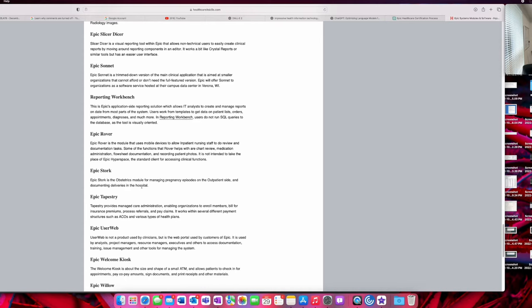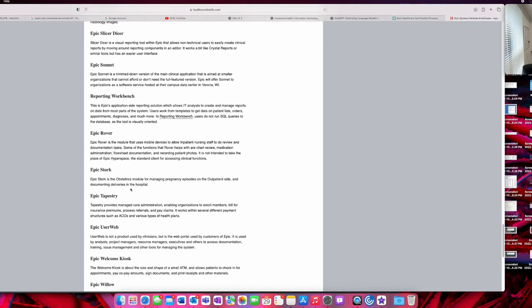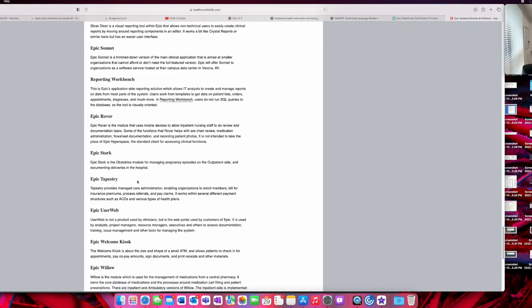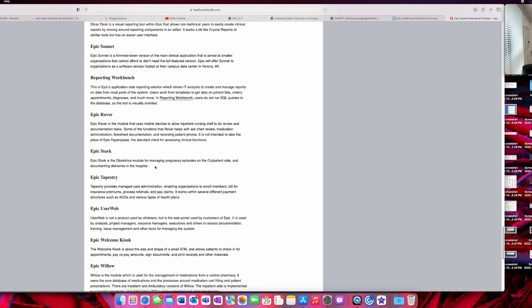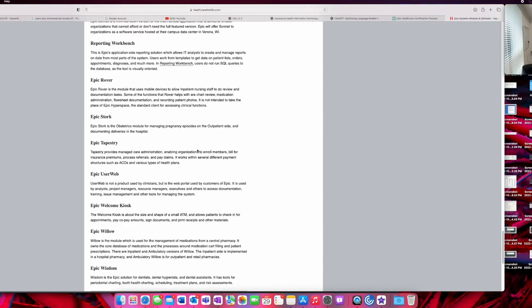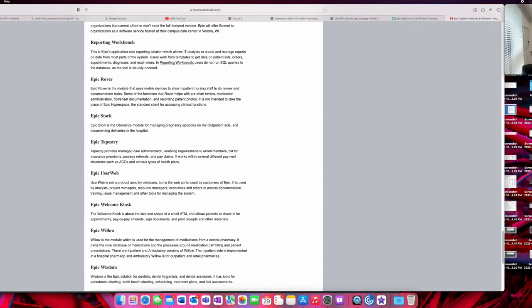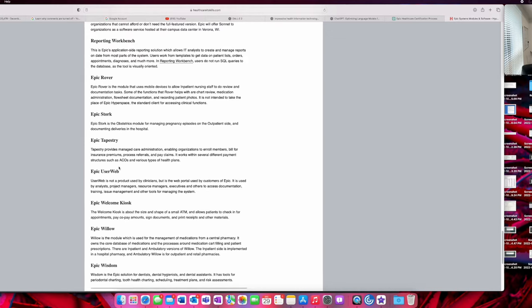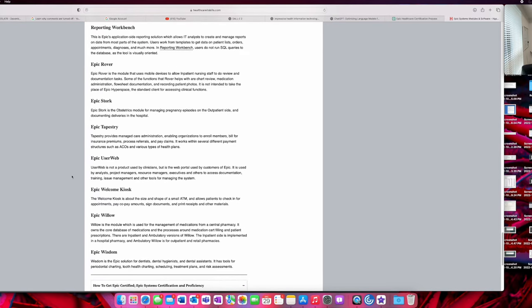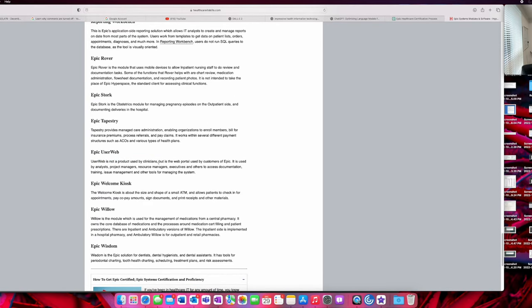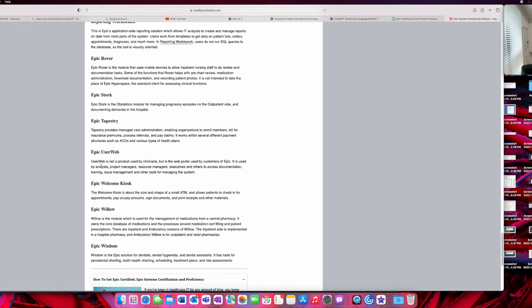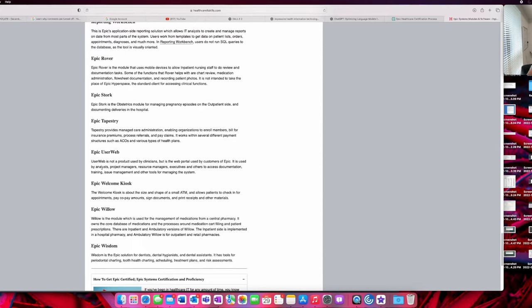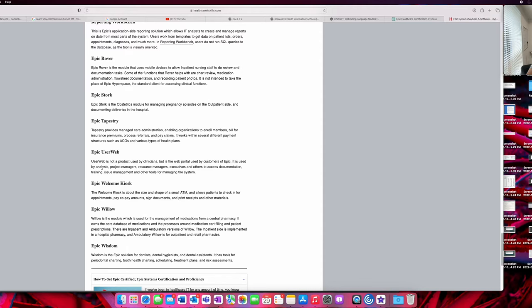Stork is the OB/GYN module, so obstetrics and gynecology. This is the outpatient side, of course. Epic Tapestry is managed care administration, enabling organizations to enroll members, bill for insurance premiums, process referrals, and pay claims. They work within several different payment structures such as ACOs and various other health plans. Epic User Web is not a product or specification, but it's a web portal used by customers with Epic. We use this a lot. If we don't know the answer to something or something breaks and we don't know how to fix it, we can call out for help using Sherlock, which is a tab within Epic User Web. And then someone that actually works at Epic who knows the code can help you out on how to fix something.